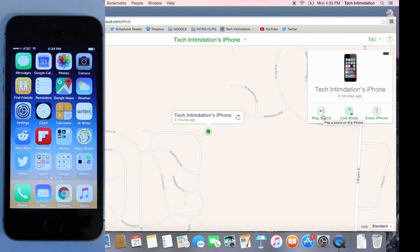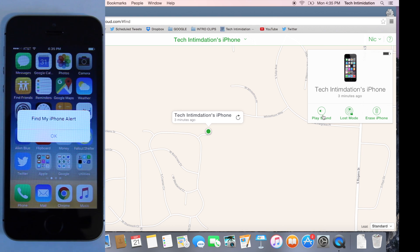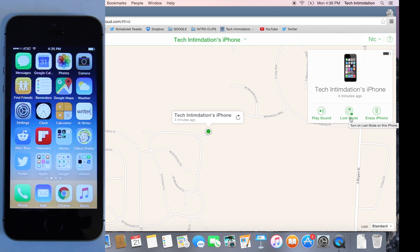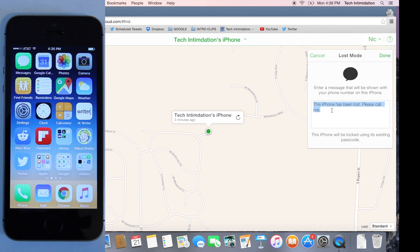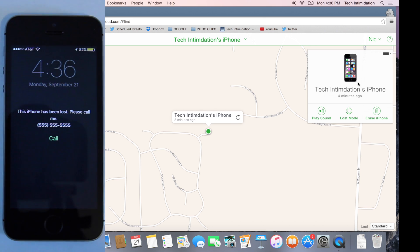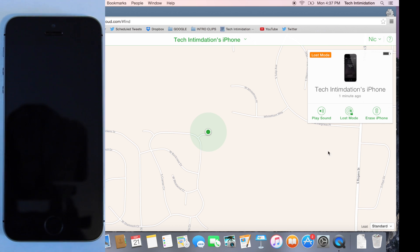So here's what happens when you click the Play Sound button. To enter Lost Mode, press the Lost Mode key. You'll be prompted to enter a phone number where you can be reached. Hit Next. You can enter a message that will be shown on the lock screen once the phone enters Lost Mode. A default message appears, but you can enter anything you want here.